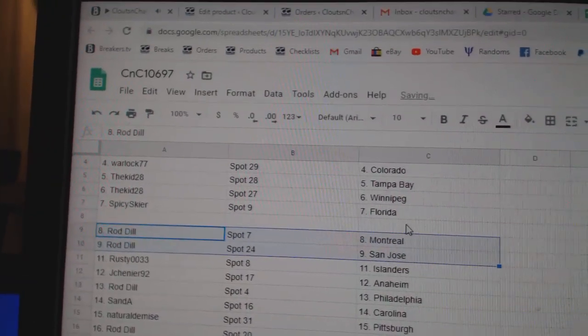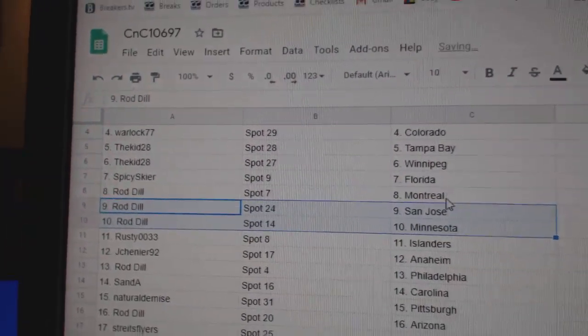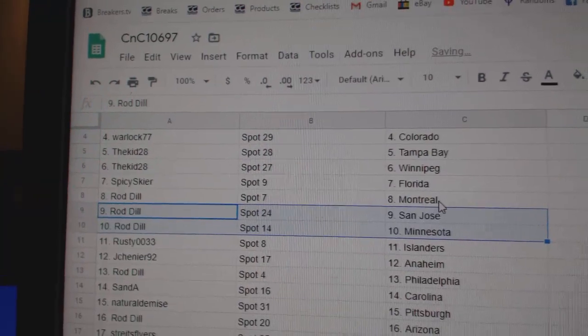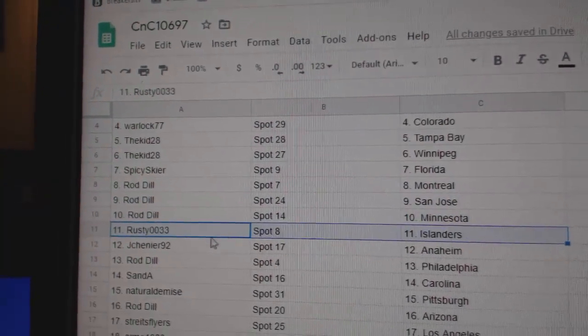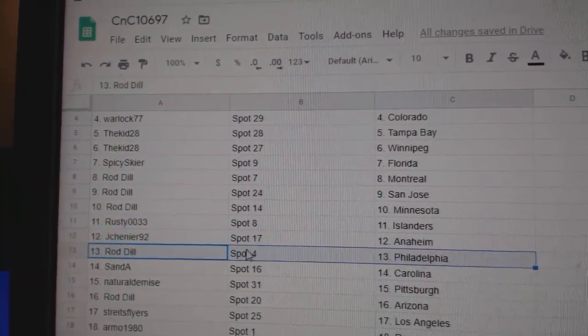Control Z. Rod Dill's got Montreal, San Jose, Minnesota. Rusty Islanders, Jay Shenye, Anaheim.